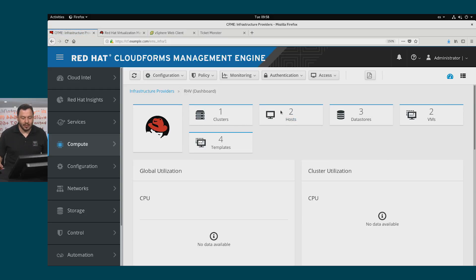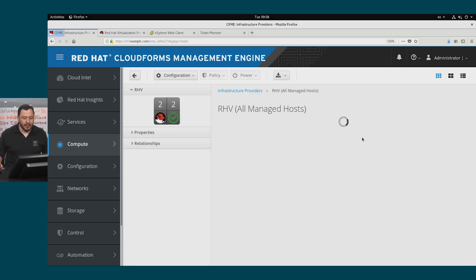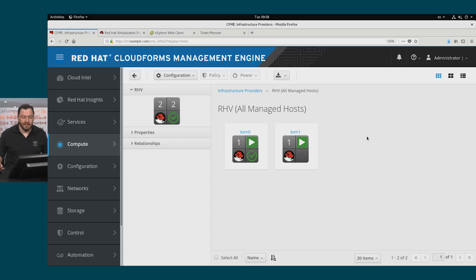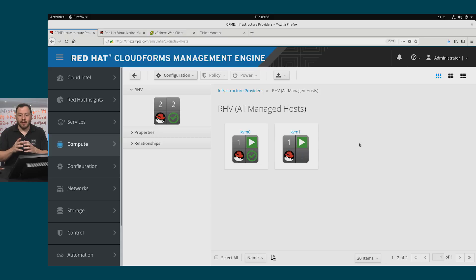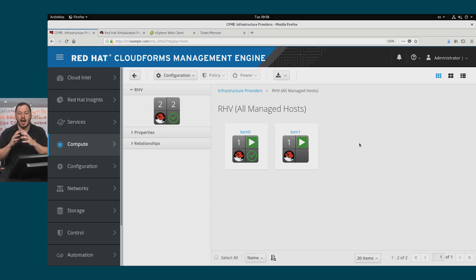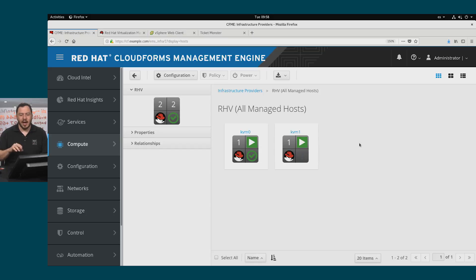You will see the clusters, the hosts, the data stores, the VMs, and the templates. We'll go to the hosts. We have two hosts configured for Red Hat virtualization. This host can be configured in two ways. One way is using Red Hat virtualization hypervisor, which is a minimized set of Red Hat Enterprise Linux just for a virtual machine hypervisor. This is very straightforward to deploy. You just use an ISO image, and you just deploy it, and you use menus to deploy it, and it's very straightforward.